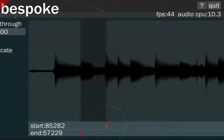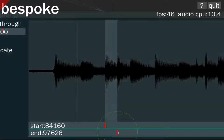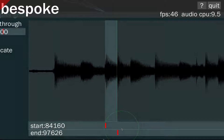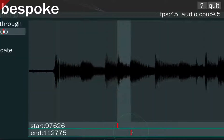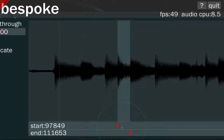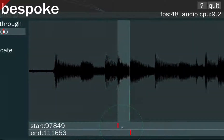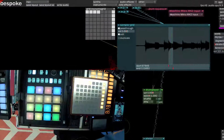Now let's get the third hit, and the fourth. Okay, cool, so we have those four. Let's zoom back out.